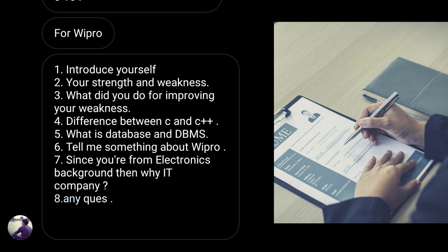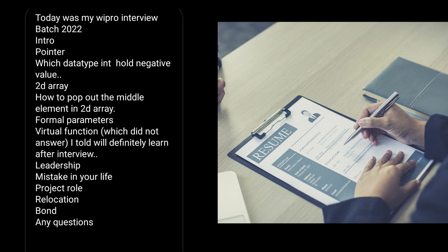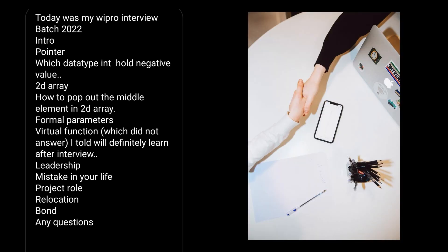The next interview experience is also shared by an ECE student. It started with the introduction, then pointer, what data type can hold a negative value, 2D array, how to pop out the middle element in 2D array, formal parameter, virtual function which did not answer and said I will definitely learn after the interview.